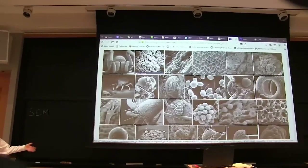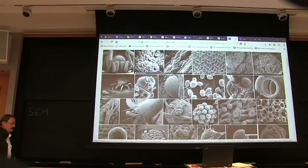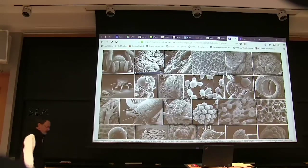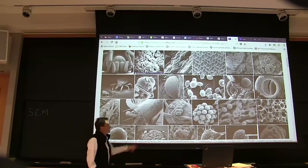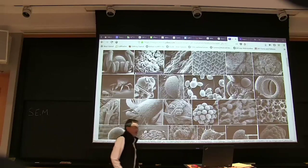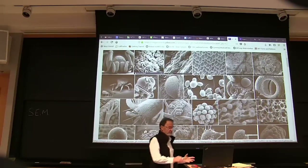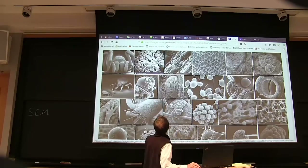Transmission electron microscopes make great pictures that scientists involved in the research love, but they're not easily interpretable. Whereas these scanning electron microscope pictures are very popular. They're just fabulous.